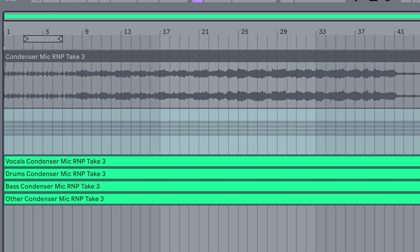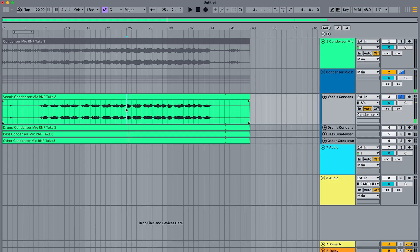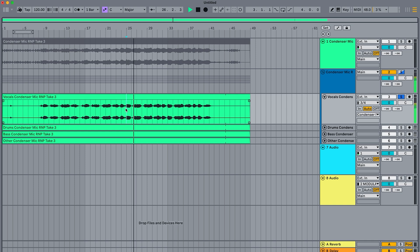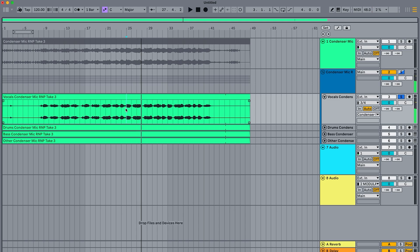Ableton then creates a new group with each stem on a new track. But is it perfect? Not always. I'm going to solo up the vocals here and have a listen. It's done an amazing job — really good quality. It's even got the reverb and echo. Good job, Ableton.